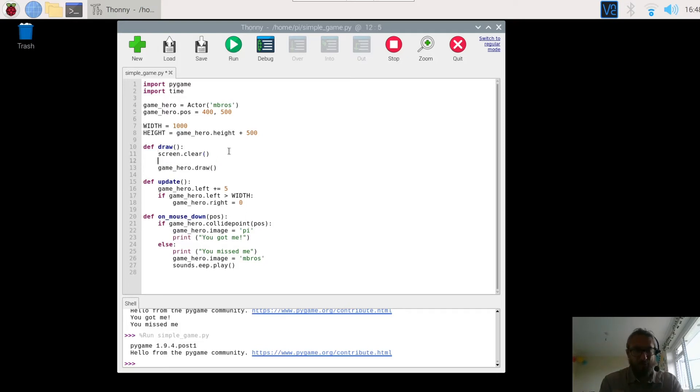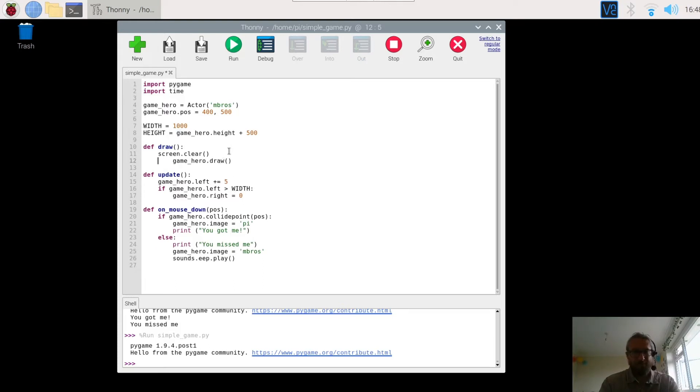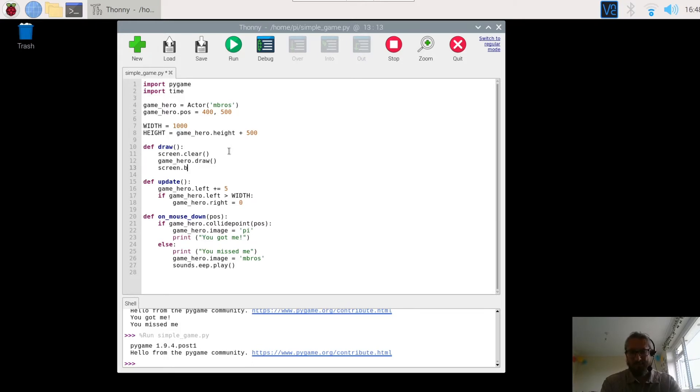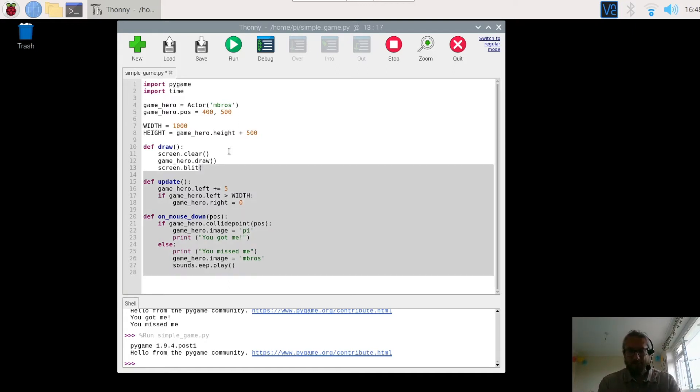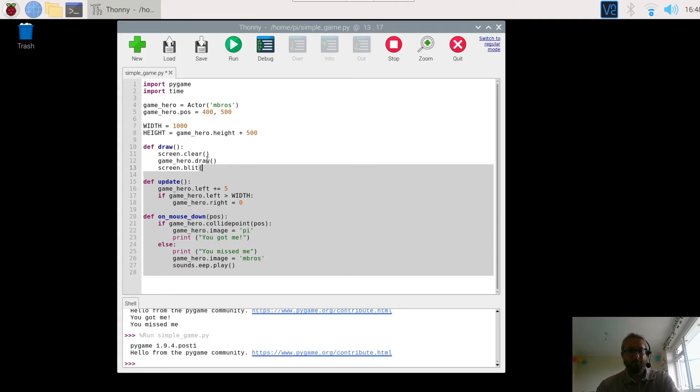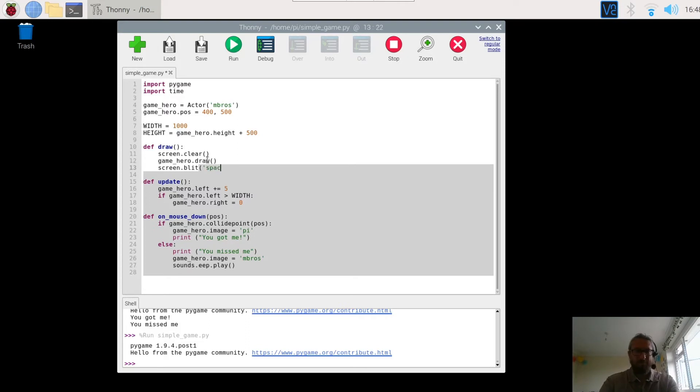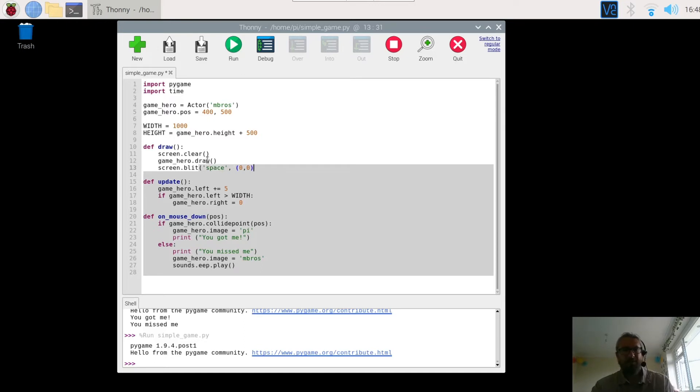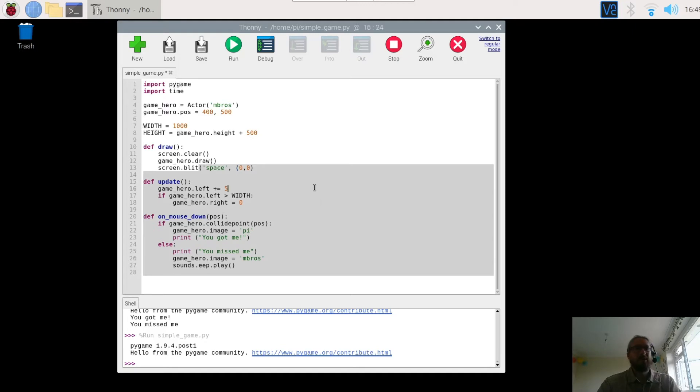So we're going to use something called blit and in order to do this we use screen, open bracket quotation mark, and then the name of the background which was space. Okay close. And then finally we have to tell the program where to place it. So we want it to be placed in the top left hand corner which is up here, so zero zero. Place it up there.